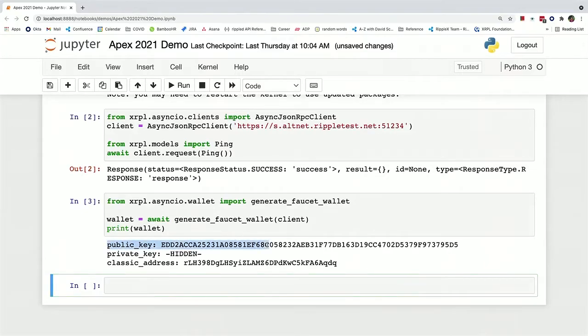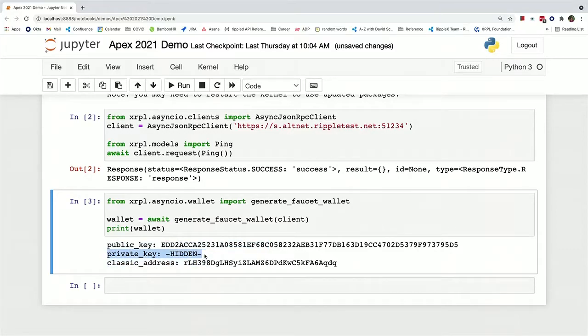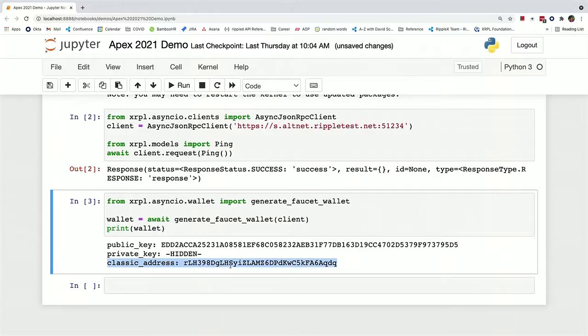The public key is visible right here. The private key is hidden so that when people like me are doing live demos, you don't accidentally print out your private key. And the classic address is in the form of the addresses that you're all used to seeing for XRP ledger accounts.